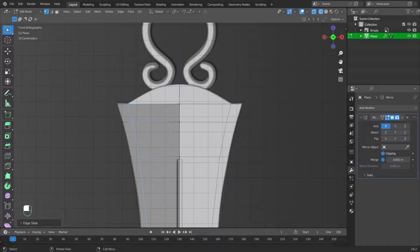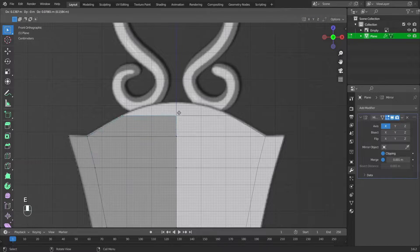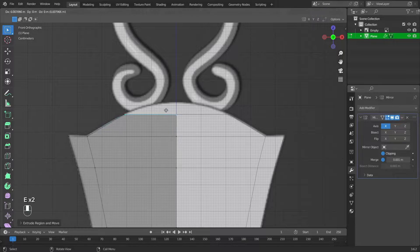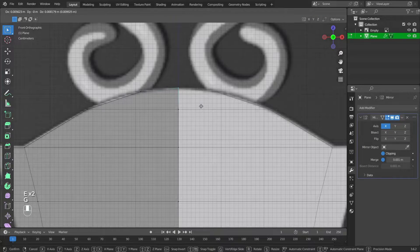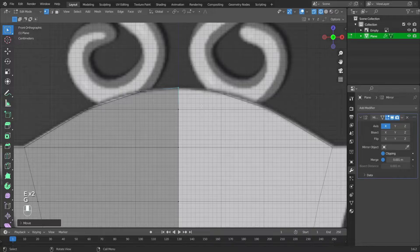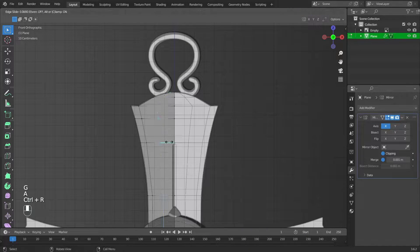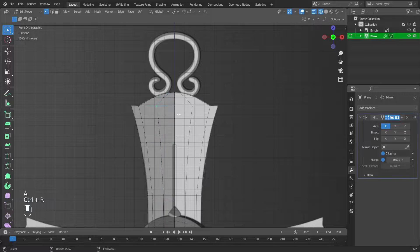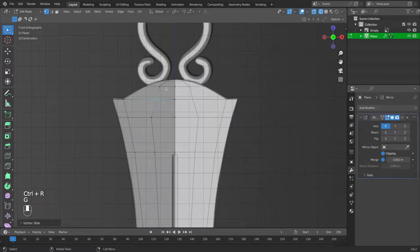Extrude vertices again by pressing E. Add another edge using Control plus R. Move the vertices using G.